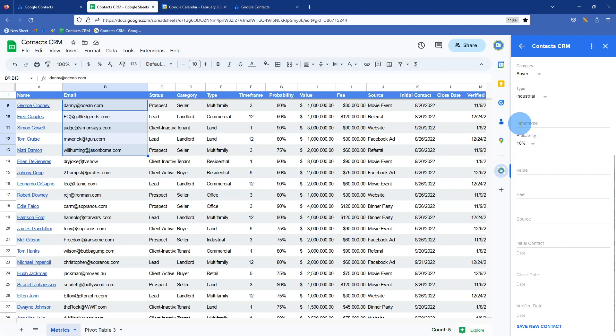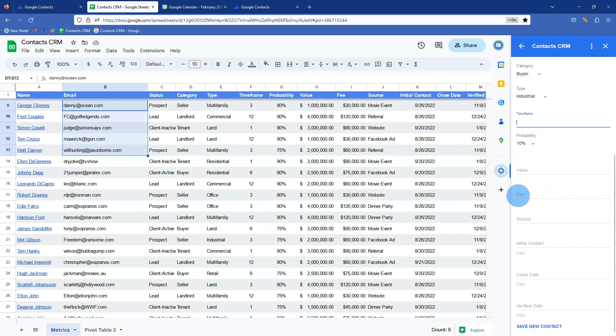Timeframe, we just typically mean that in months. So three, six, nine, 12, probability of it closing. What's the value of the deal? Or how big is the deal? How big is the fee or the commission that is specific to you and your sales business, where the business came from, the source. We'd like to track that.